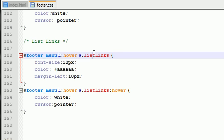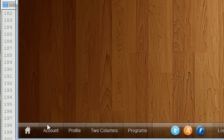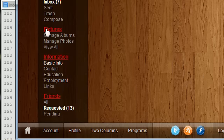I added a new class list links and whenever I make these links right here, they're going to be that class.